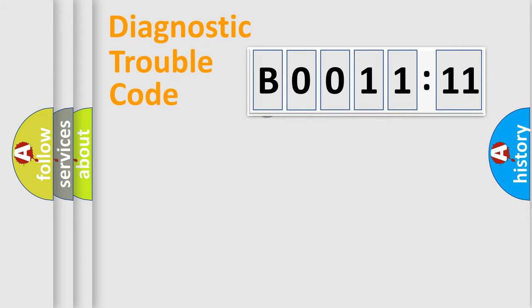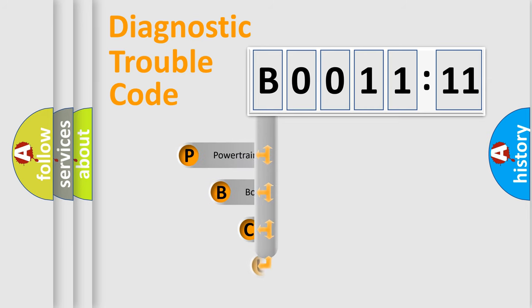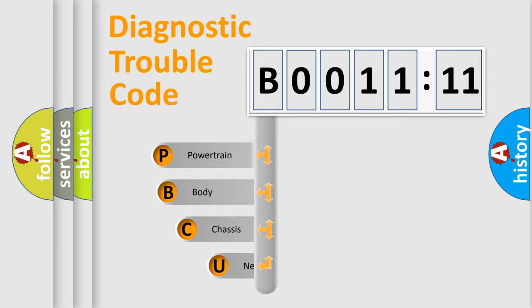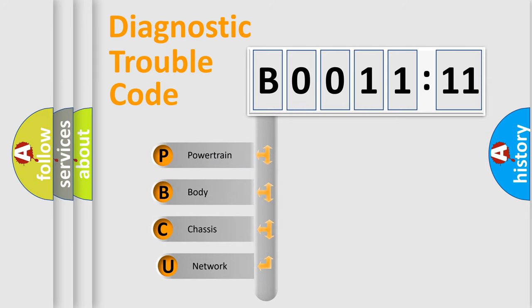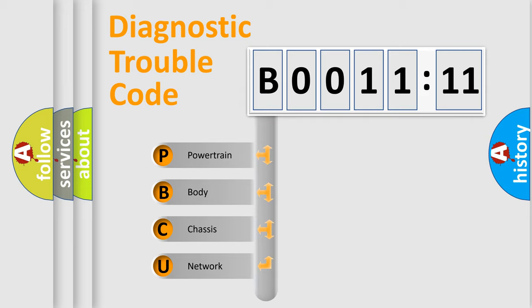First, let's look at the history of diagnostic fault code composition according to the OBD2 protocol, which is unified for all automakers since 2000. We divide the electric system of automobiles into four basic units.